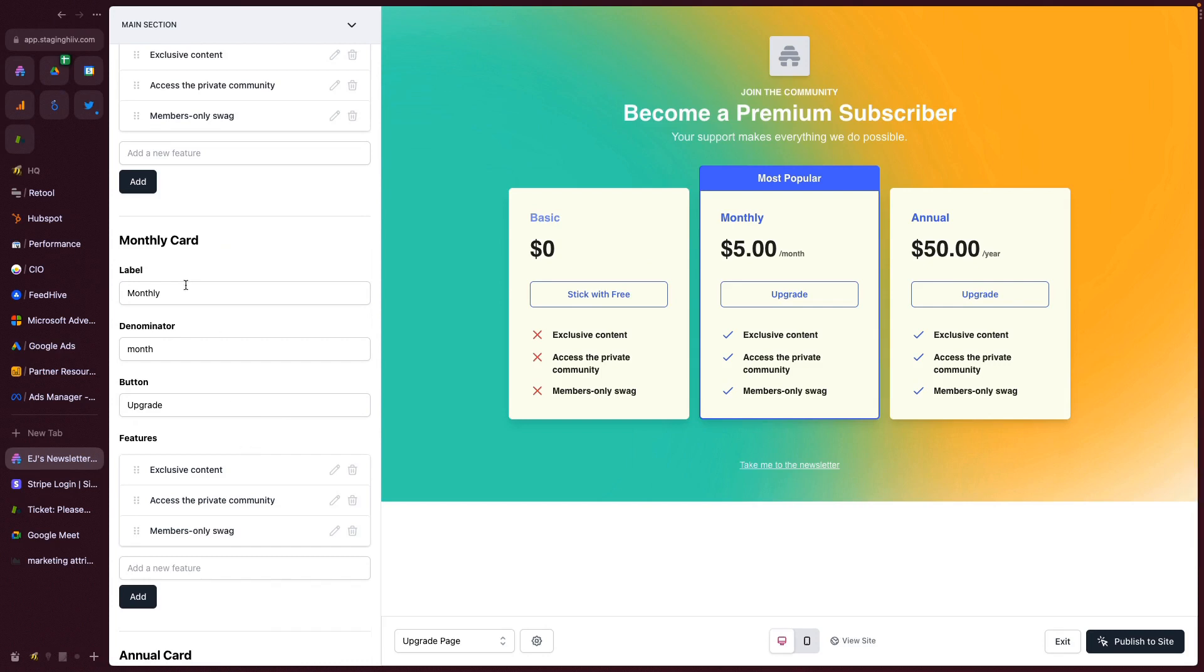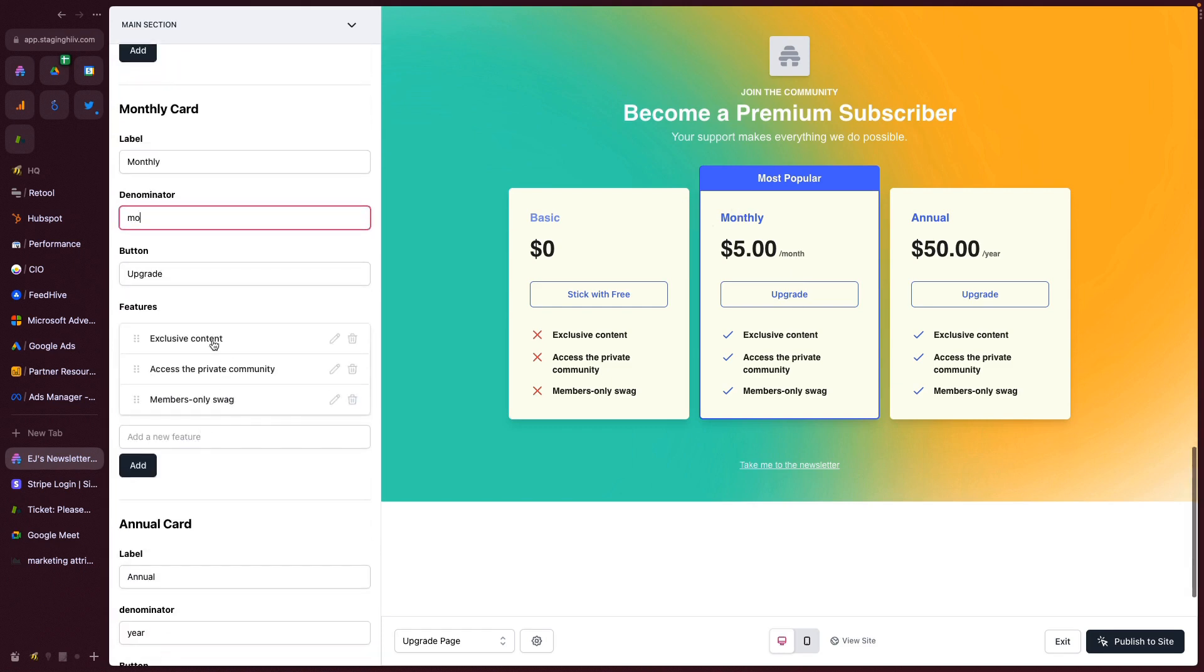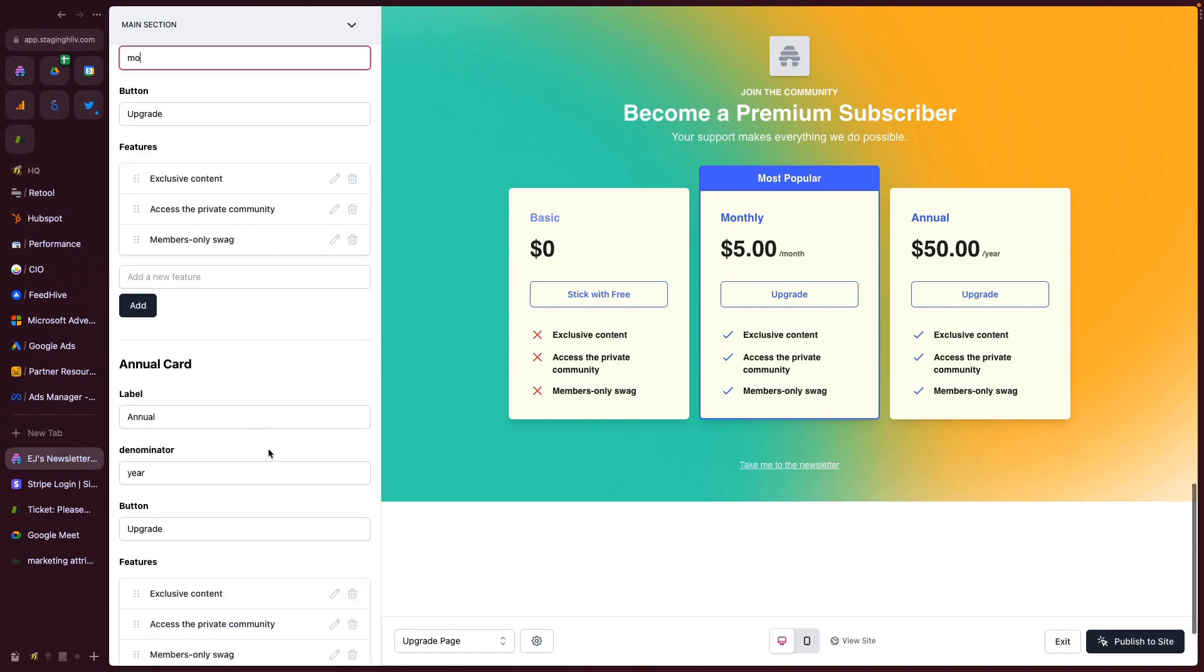Next is the monthly cards. You can change the content here. You can make it per mo, just month instead of month. You can change the label up here. You can change the button text. And again, you can also change these features down below.